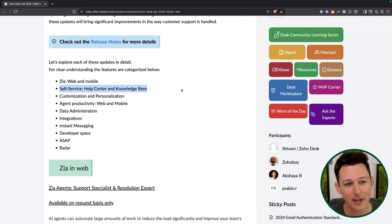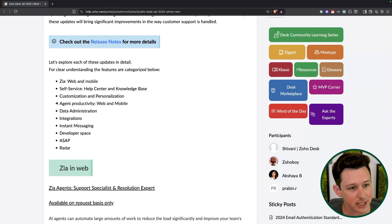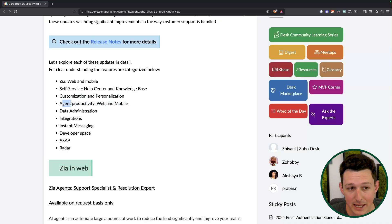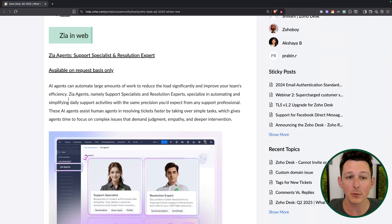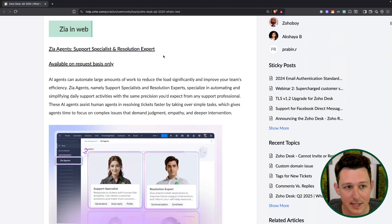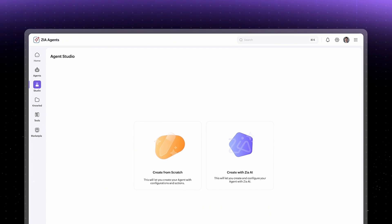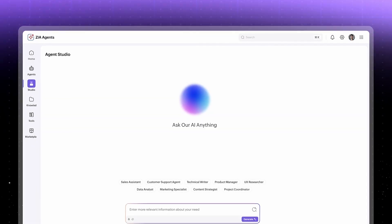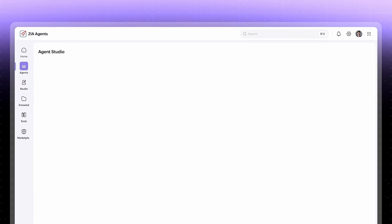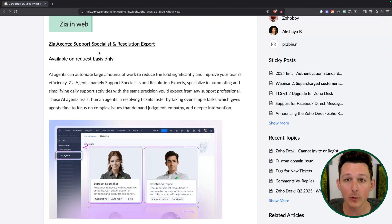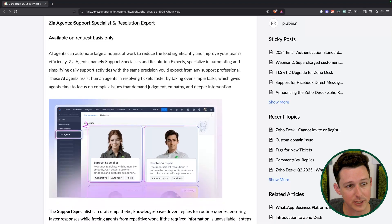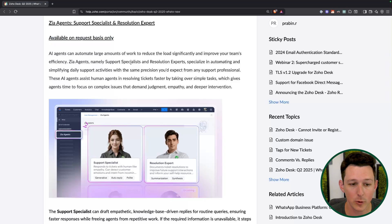These all center around some ZIA updates — and this kind of undersells how big these are. Self-service around help center and knowledge base, additional customization, agent productivity, data administration, more integrations, messaging, and more. The big ones are ZIA agents rolling out to Zoho Desk. Those following the Zoho AI rollout have probably noticed they're working on things like Agent Studio, which will give you the full ability to create your own agents. That's still in early access, but Zoho is also using their own tool to create pre-built agents you can essentially just turn on inside your account.